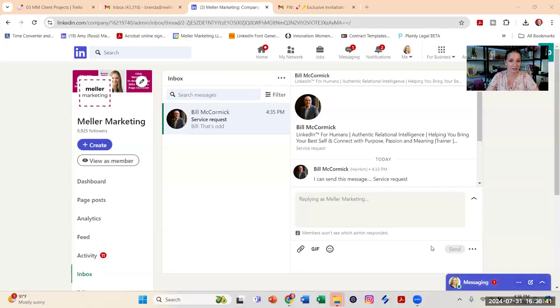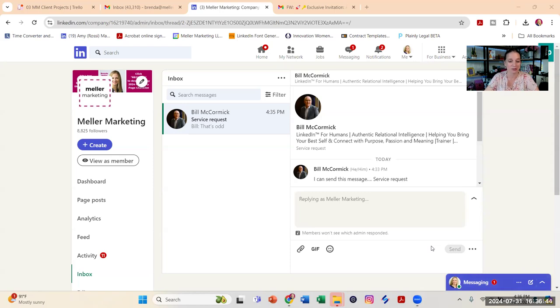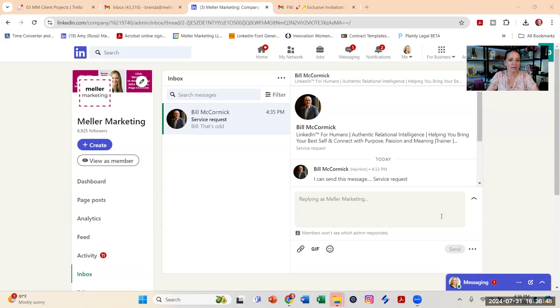Let me show you what happens when you try to restrict a member. I'm going to share my screen now. I've already gotten a volunteer from my VIP community to allow me to restrict him. This is Bill McCormick, a really great guy. He knows I'm doing this.